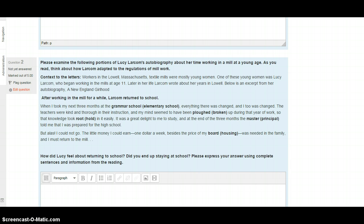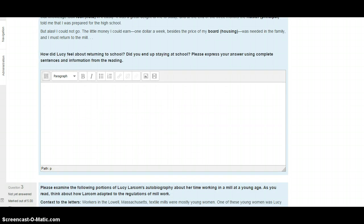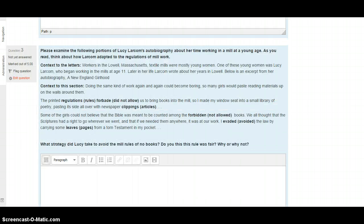So how did Lucy feel about returning to school in this passage here? Did she end up staying at school? Please express your answer using complete sentences and information from the reading. Please describe what happens to Lucy in this passage. When you're ready, write your answer using complete sentences. Move on to question three.